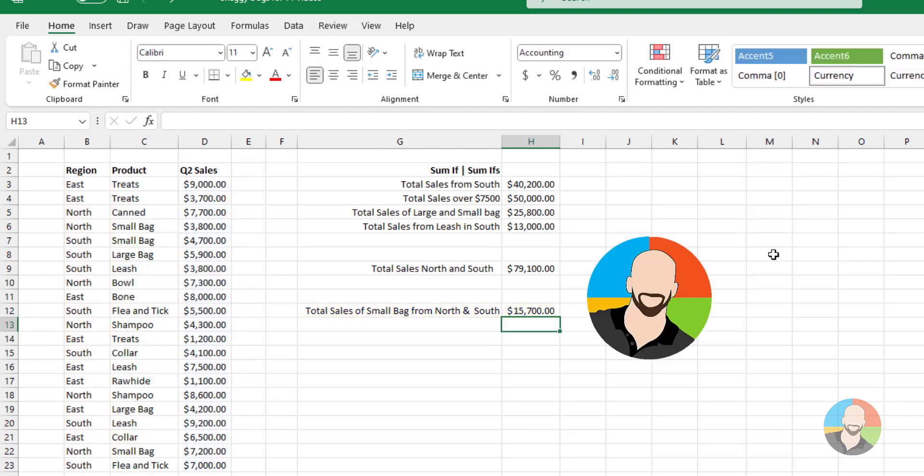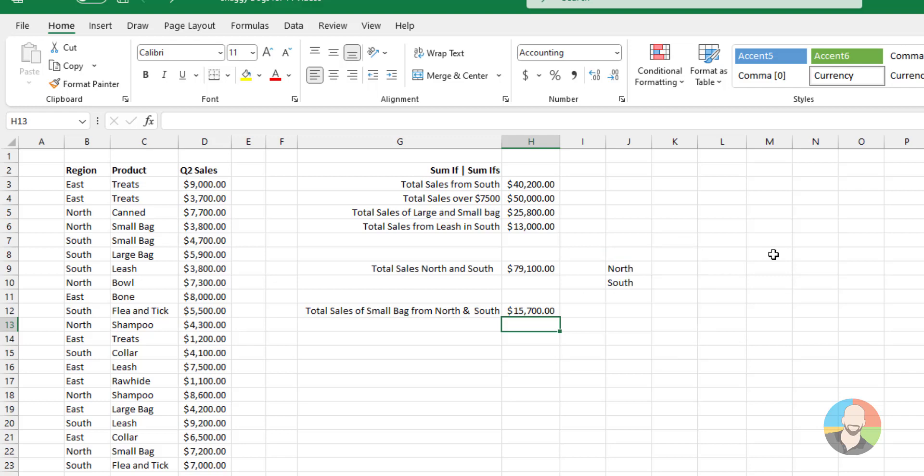OK, cheap plug time. By chance, if you're looking to learn Excel and don't feel like searching around or paying a lot of money, we offer a free Excel course that will teach you all the Excel skills that employers crave. And you can find the link right here. And we'll see you in the next one.